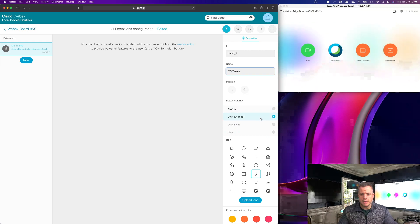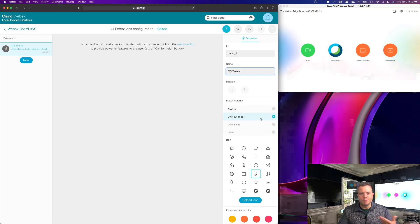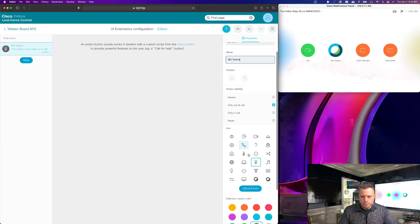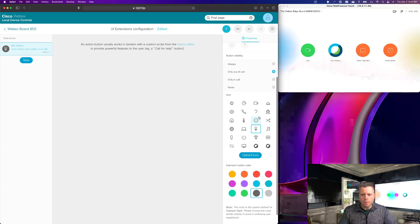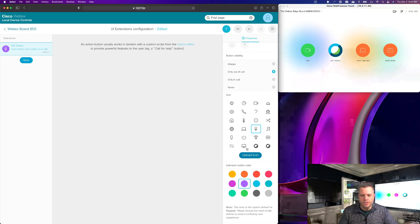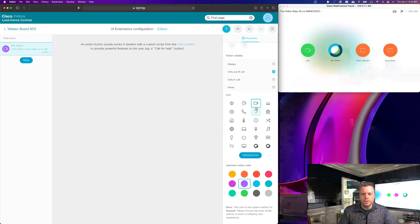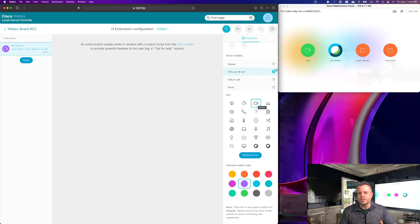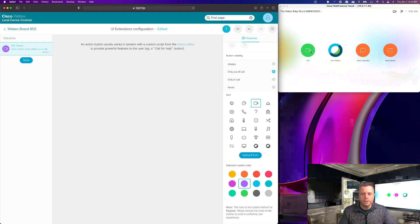So I'm going to make this one available out of call because I wouldn't be joining a meeting if I'm in a call. But what I'm going to do here is typically we would choose the purple color because it's kind of the Microsoft Teams color and I used to like to do the camera icon here, very similar to our call button like you see over here.